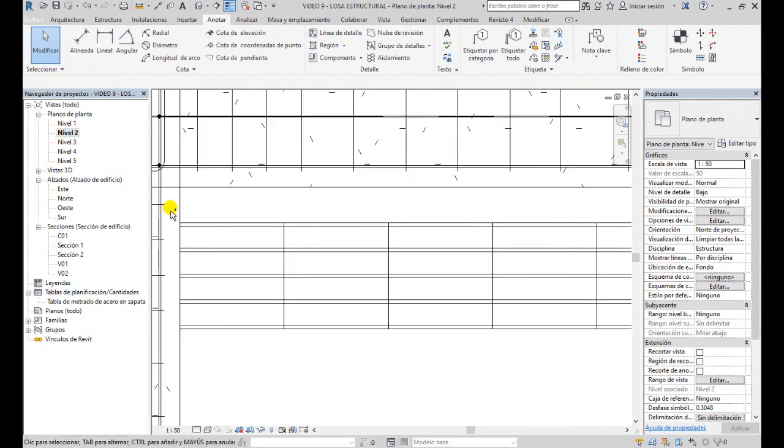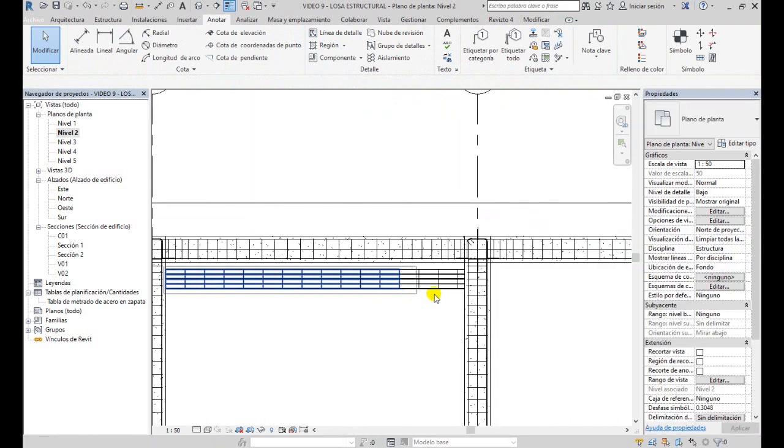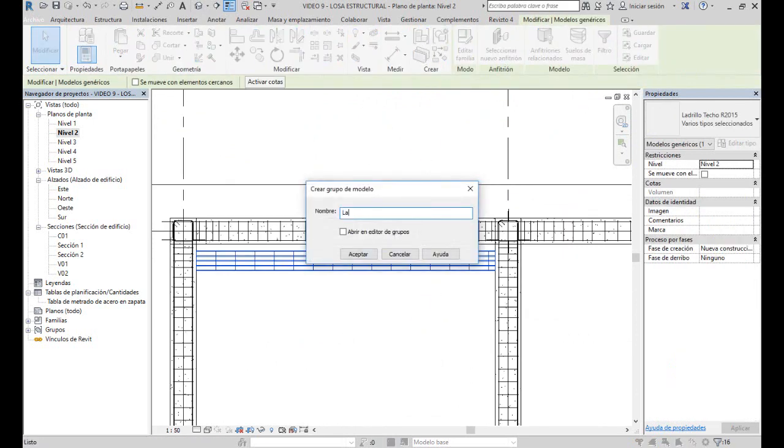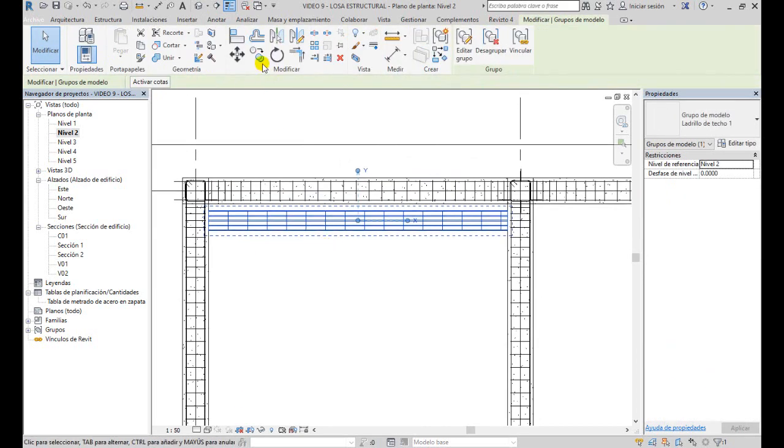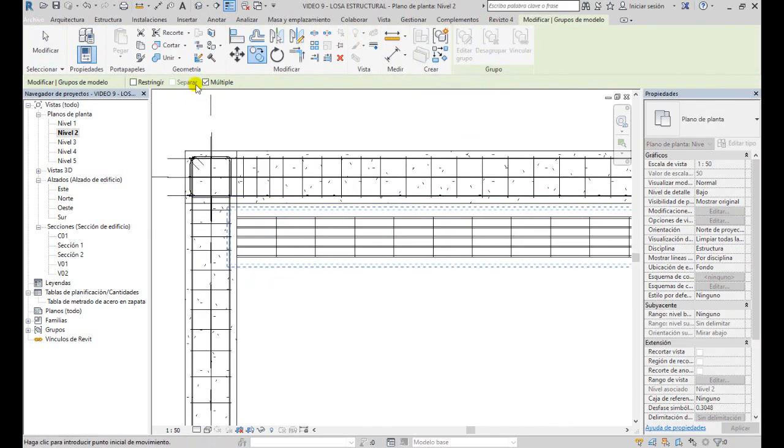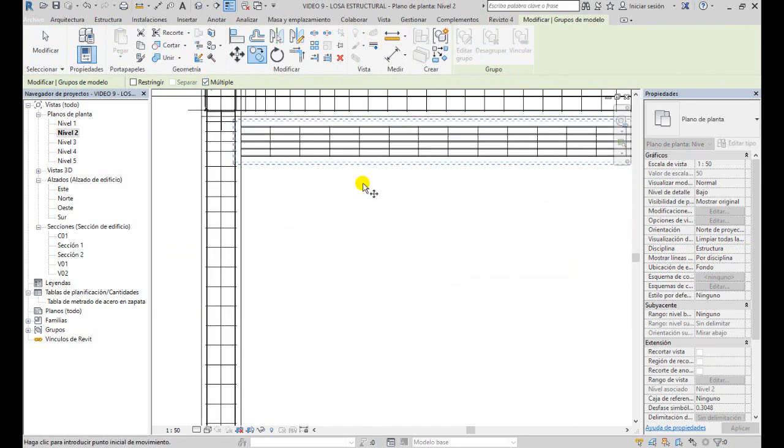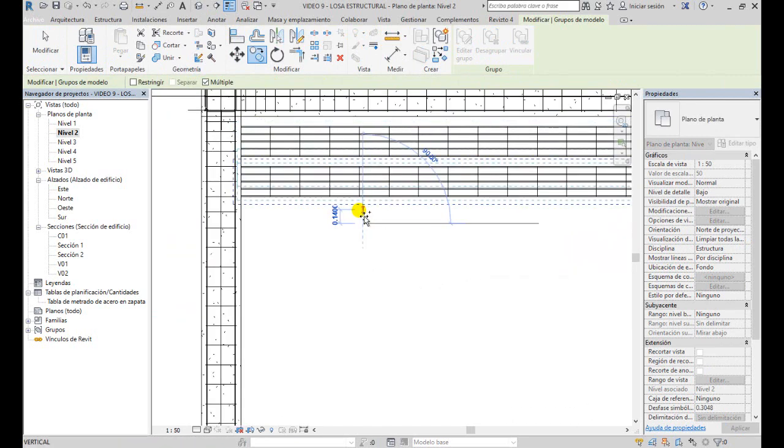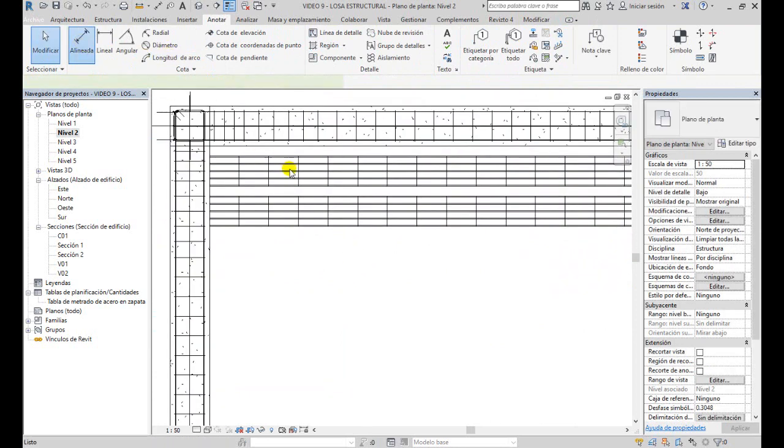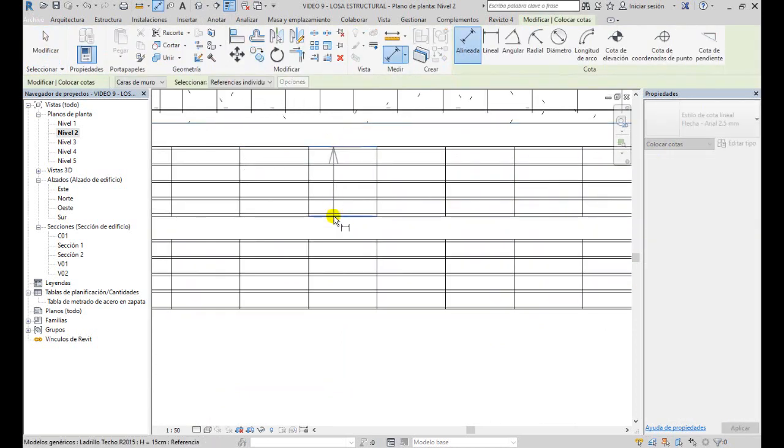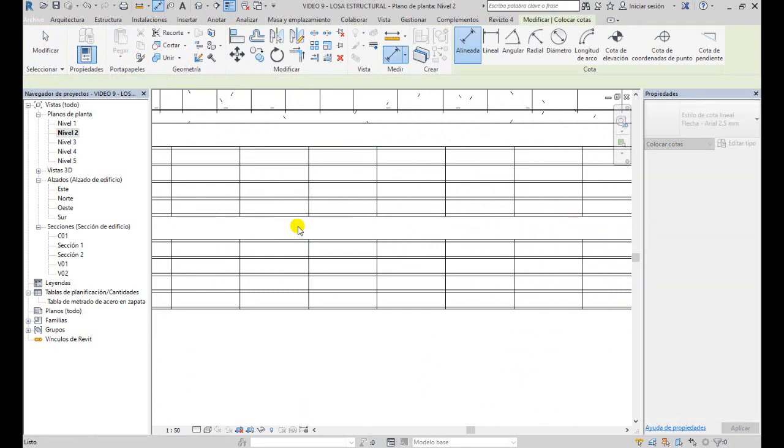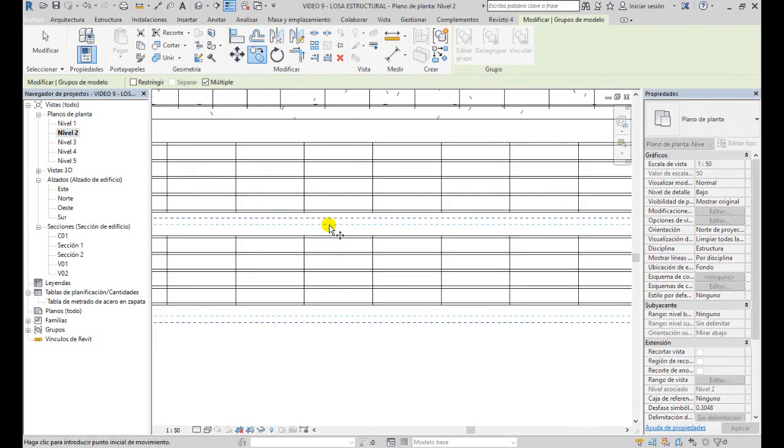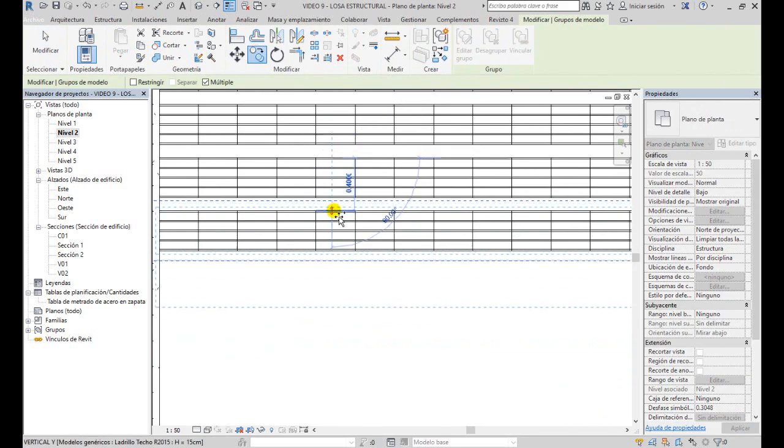Ahora yo lo que voy a hacer es seleccionar, como les dije, todos estos ladrillos y crearía un grupo, que puede ser ladrillo de techo 1. Entonces, ahora sí yo puedo copiar todo. Eso es lo que voy a hacer con opción múltiple. Voy a copiarlo a 40 centímetros. Eso quiere decir que yo tengo viguetas de 10 centímetros, ladrillos de 30 y 10 centímetros. De esa forma, repito el procedimiento para todo este paño.